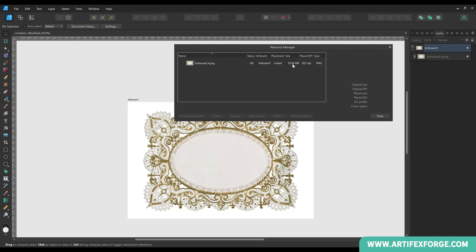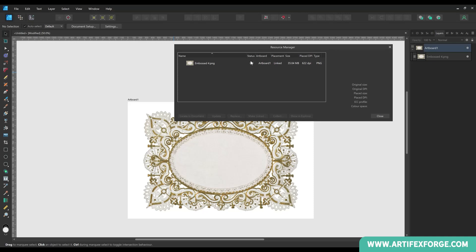The original DPI can be seen here. Then you have the file size. The placement. This is if the image is embedded or linked. Which artboard the image is on. And the status. As you can see the status says OK. If the image has been moved from its original file location, the status will state missing. And if the image has been modified outside of Affinity Designer, it will say modified. I'll revisit this later in the video.